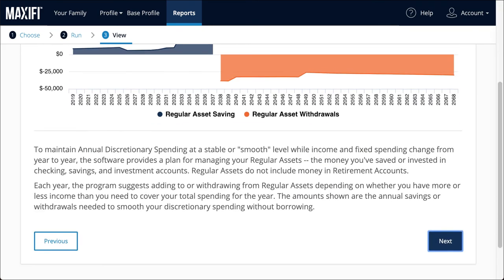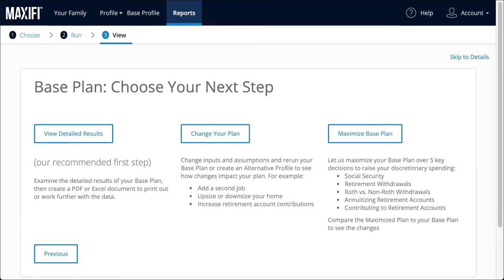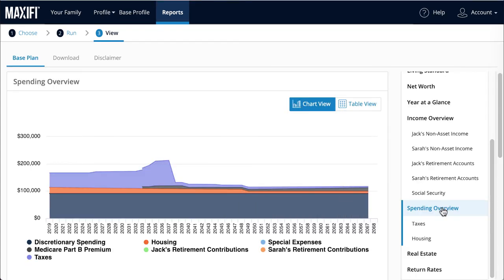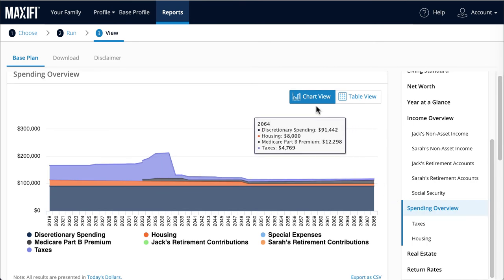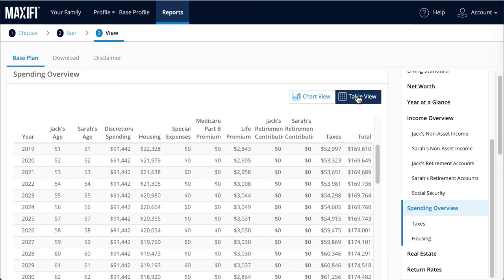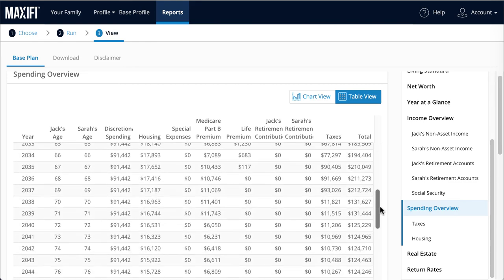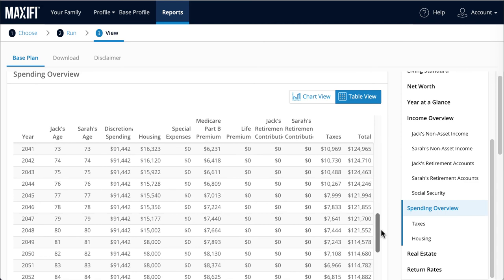Likewise, the program gives life insurance suggestions to maintain their discretionary spending. Now Jack and Sarah have a couple of options. First, they can look at their detailed results — this is highly recommended. They can see all of the suggestions for their base plan shown in either a chart or in a table. This table is extremely important: it tells Jack and Sarah exactly how much to save and spend, and also how much life insurance to buy on an annual basis. You can download a PDF of this report by clicking here at the top of the page.